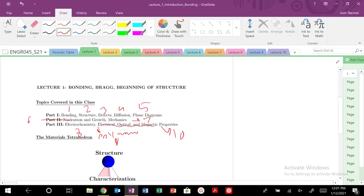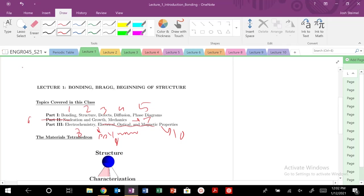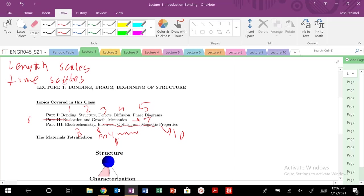One of the really important and cool things about material science is we're going to start, basically in this class, we're going to build up from the ground floor, from atomistic length scales to millimeter length scales. So you're going to hear a lot of terms in this course, like length scales, time scales, hierarchical structures, and order of magnitude changes.